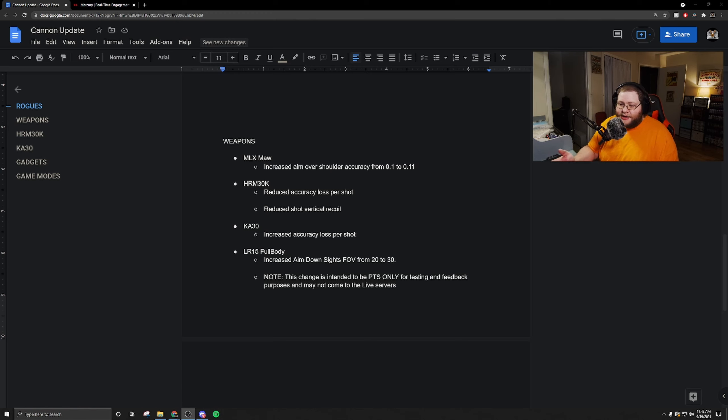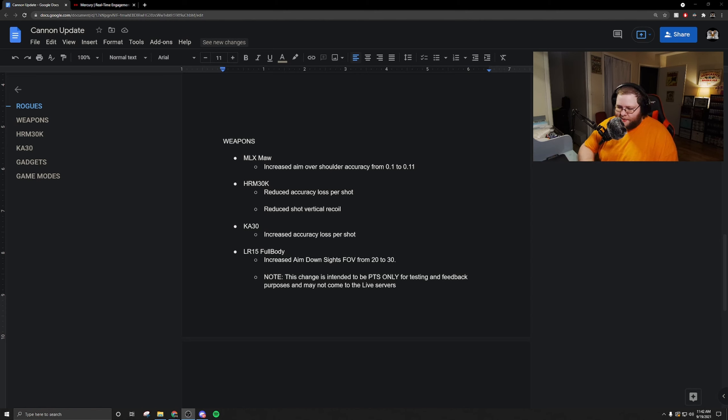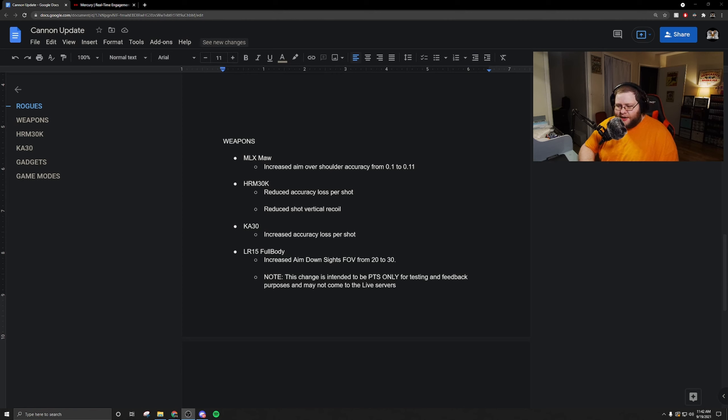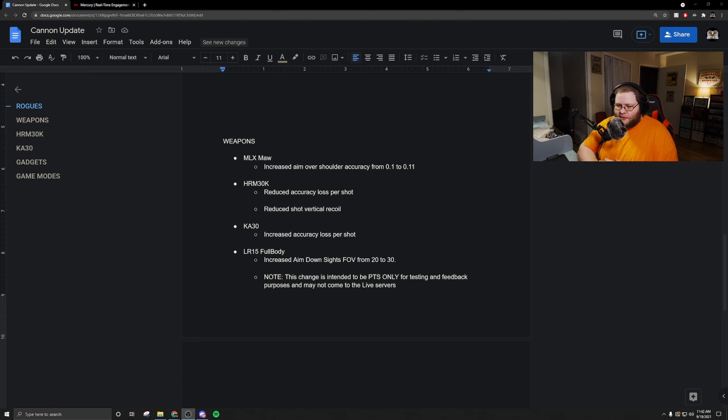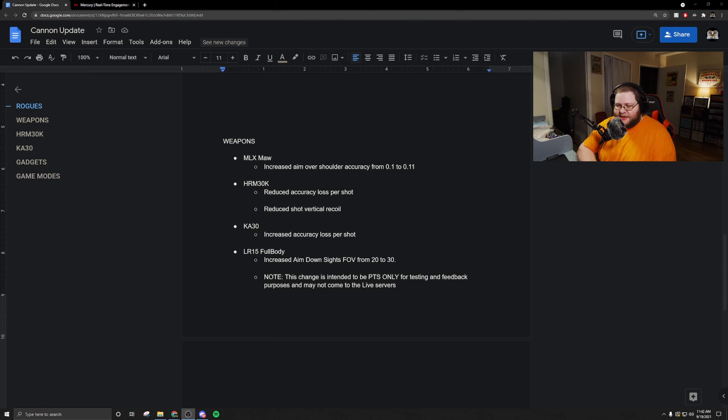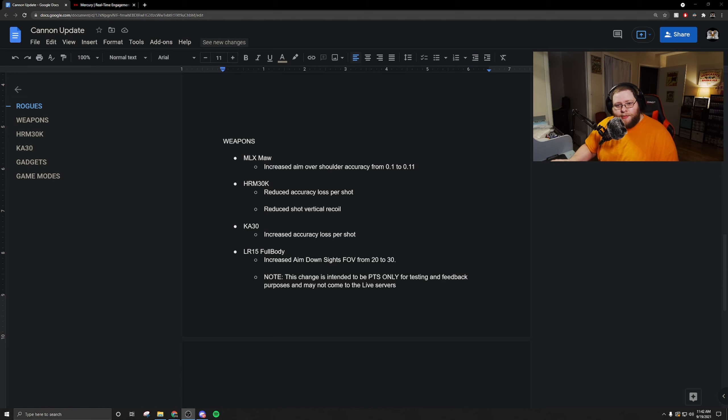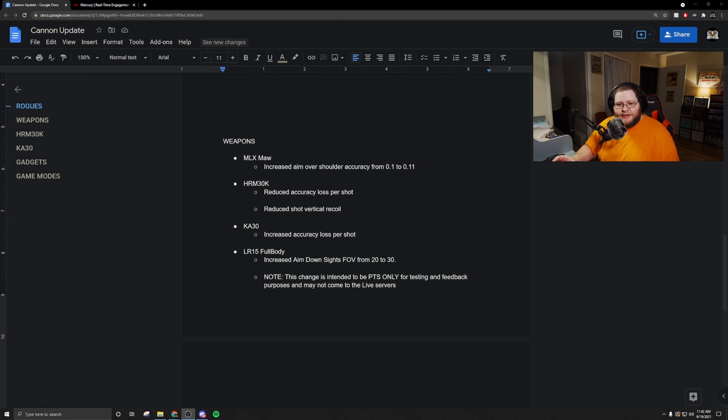The HRM-30K reduced accuracy loss per shot and reduced shot vertical recoil. They're trying to bring the HRM a little bit more in line with some of the other assault rifles. They're reducing some of the inconsistencies with the weapon. I think that this is just a fantastic change in my opinion because a lot of the pain points that come with playing with the HRM-30K is the fact that you can't get consistent damage over time.